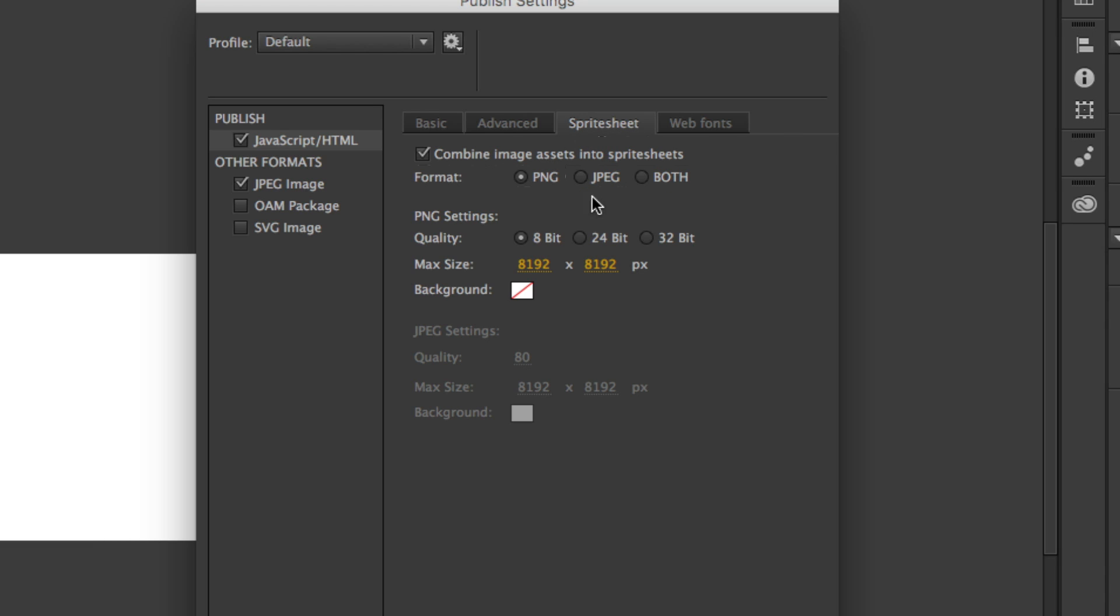Your Sprite Sheet, you can choose to either save the images as PNGs, especially if some of them have or most of them have transparencies. JPEGs are obviously smaller compression, so they are the smallest file size. Or you can choose both.